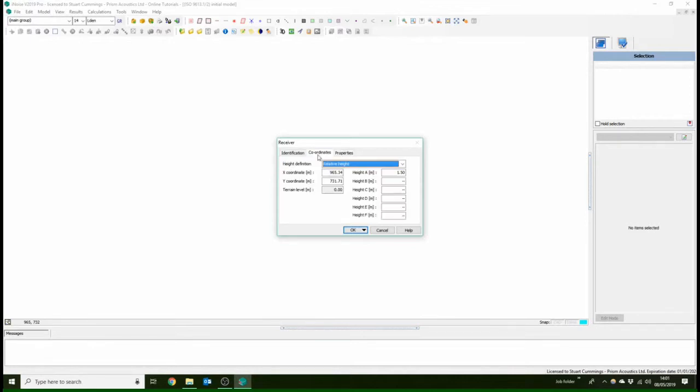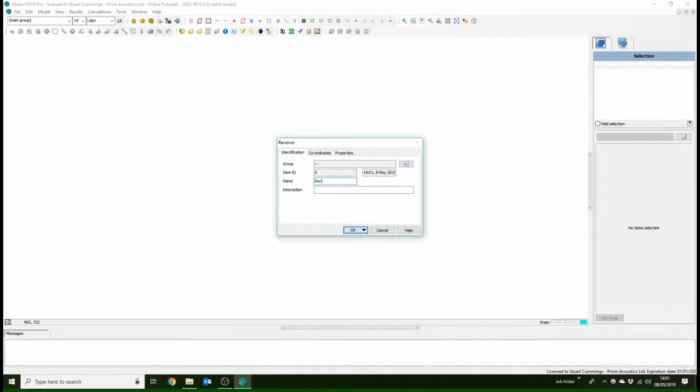We're going to take off the incident noise level for facades because we're just in free field. We call this REC 1, monitoring position 1, for example.